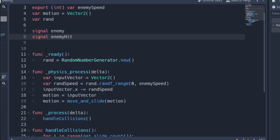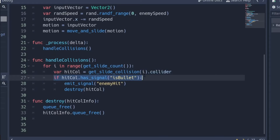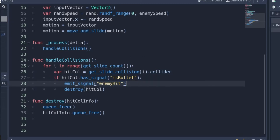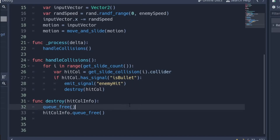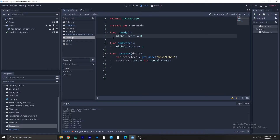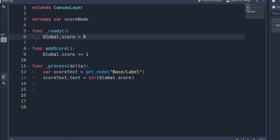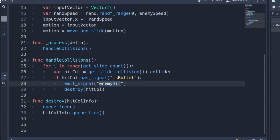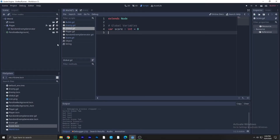Next, go to the enemy GD file and define the enemy_hit signal. We also need to emit the signal — when the bullet collides and it's time to destroy the enemy, we write emit_signal('enemy_hit') and then destroy it. emit_signal just starts or emits the signal, and the signal name is enemy_hit.